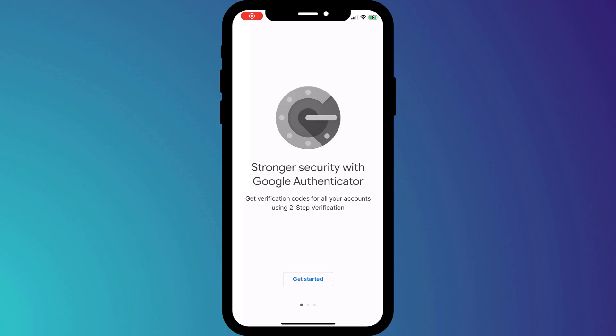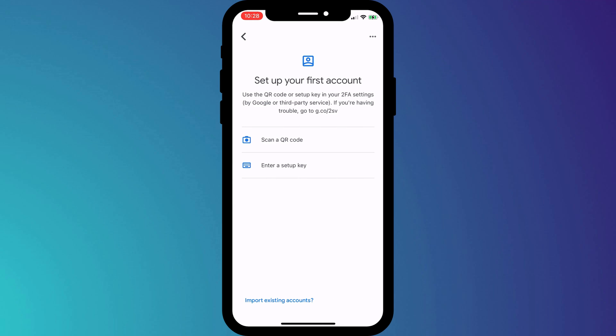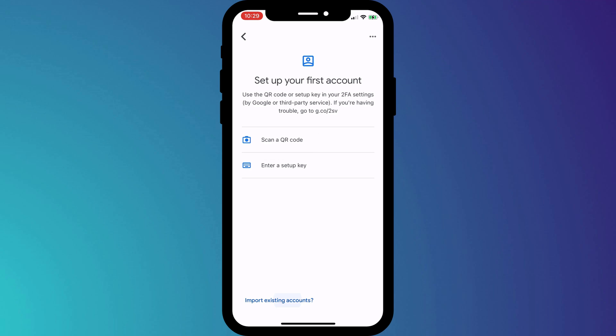The first time you log into Google Authenticator you'll be presented with a welcome screen, and after clicking on Get Started you'll have the option to link your first account. You can set up two-factor authentication either by scanning a QR code, which is the most common way, or by copying and pasting a unique key.